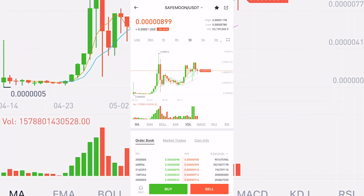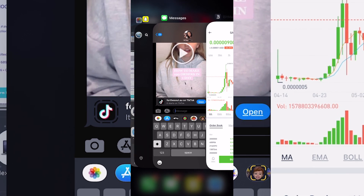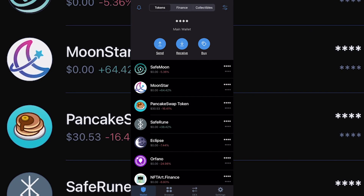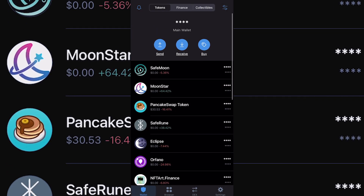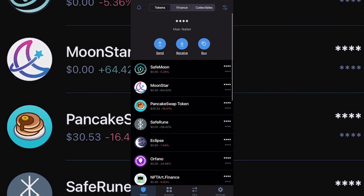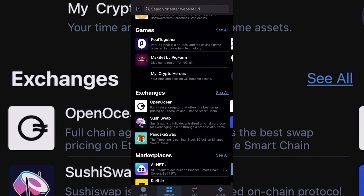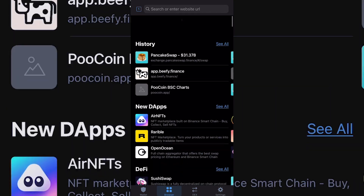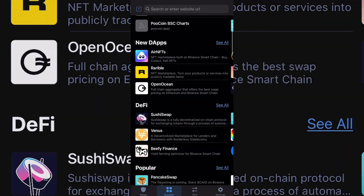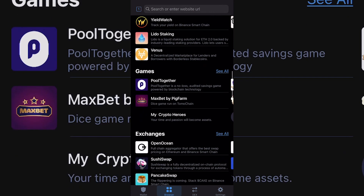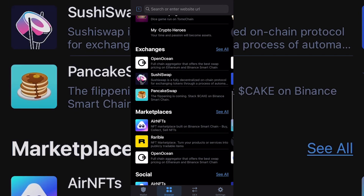Pretty much what you want to do is set up your Trust Wallet, then head down to the browser tab at the bottom and click on that. From the browser, head down to the exchanges tab — you'll see the big label 'Exchanges.'